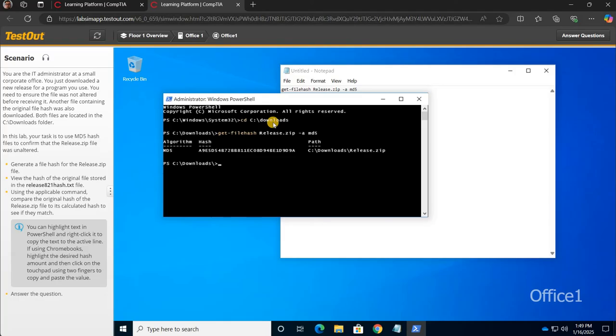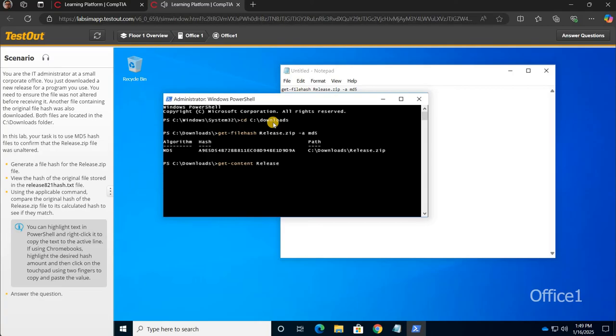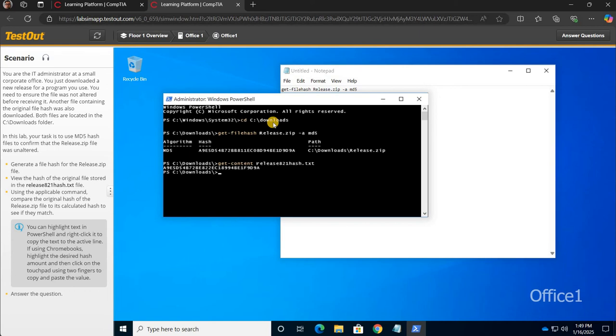So let's go get the content of that release. So we're gonna go get content release 821 tab. There we go. Then it auto completed it. So we're gonna hit enter there and there are the two hashes.